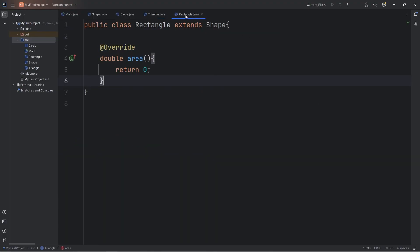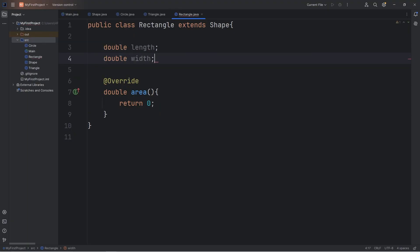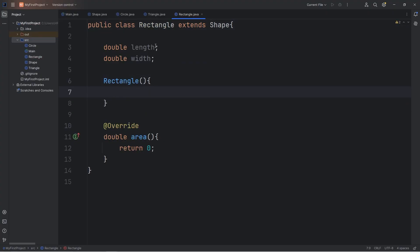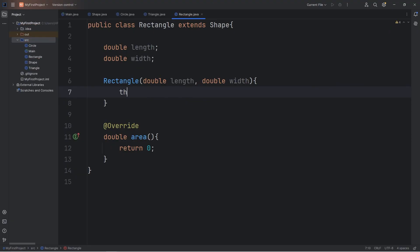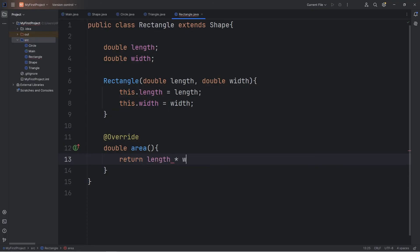Then we have Rectangle. We add a double for length and a double for width, a constructor with parameters double length and double width, and the area method returns length times width.